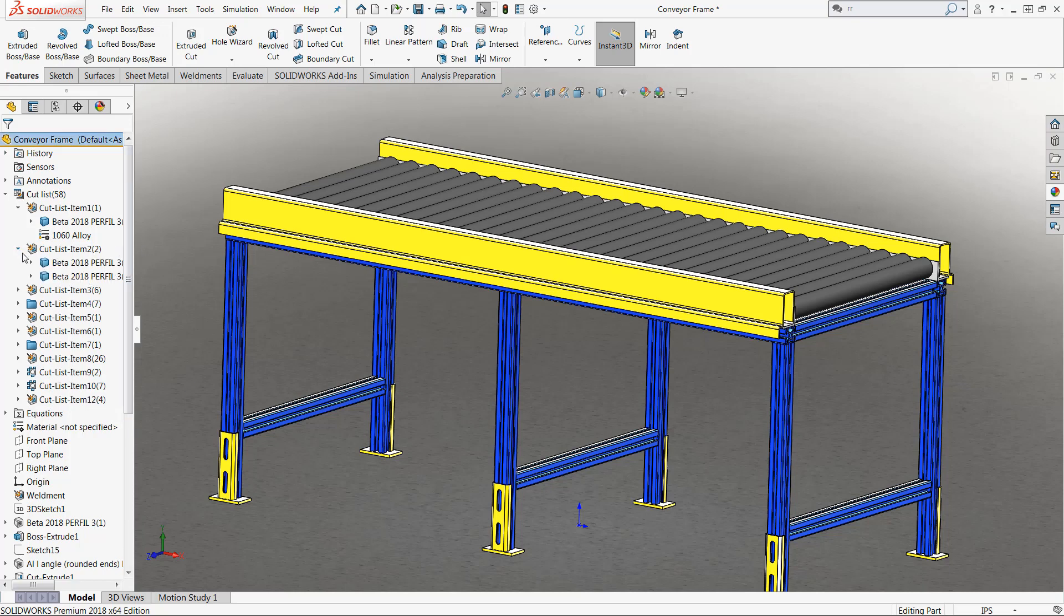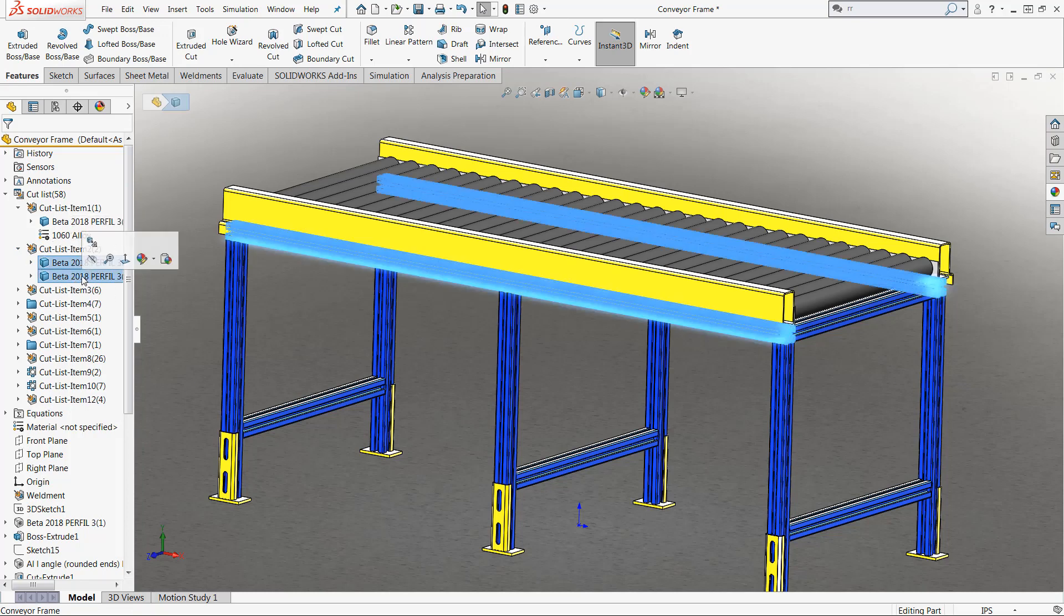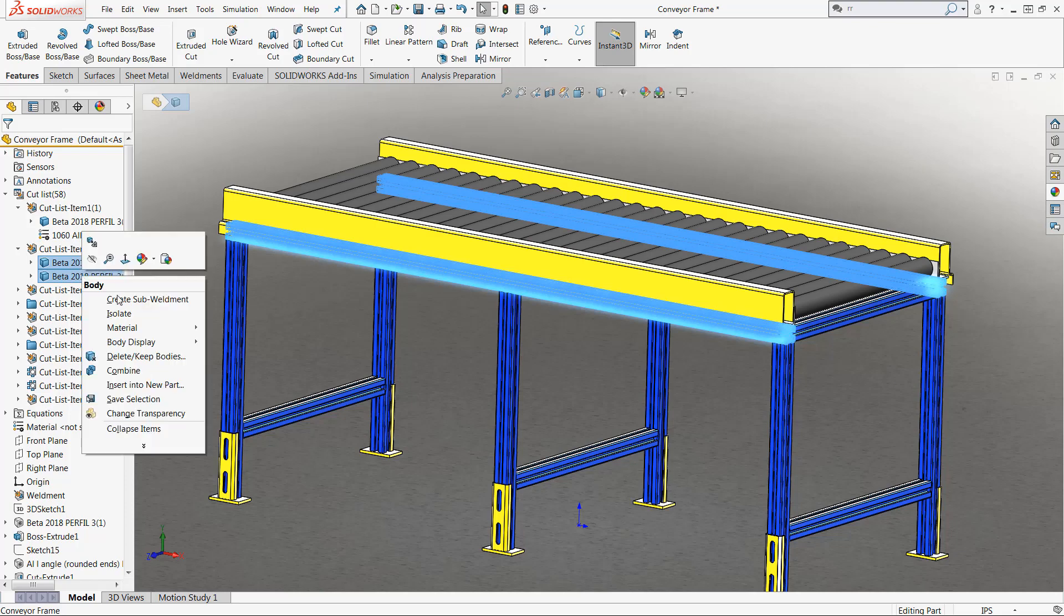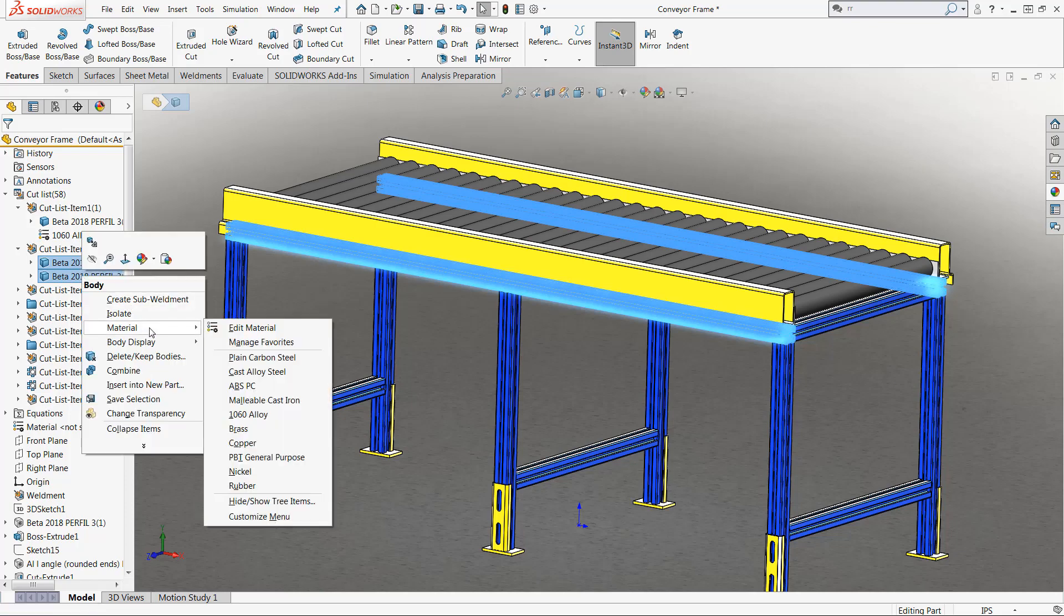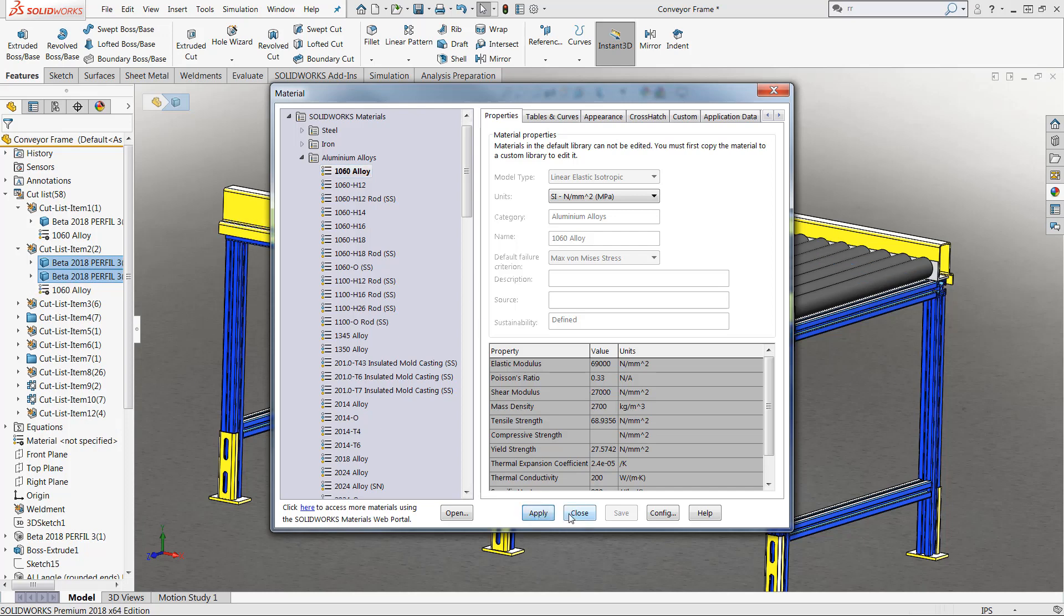If you choose in any one of your folders, you can use either the control key or the shift key to select multiple different members, and then apply a material directly from there. Once again, we'll just choose that 1060 alloy aluminum.